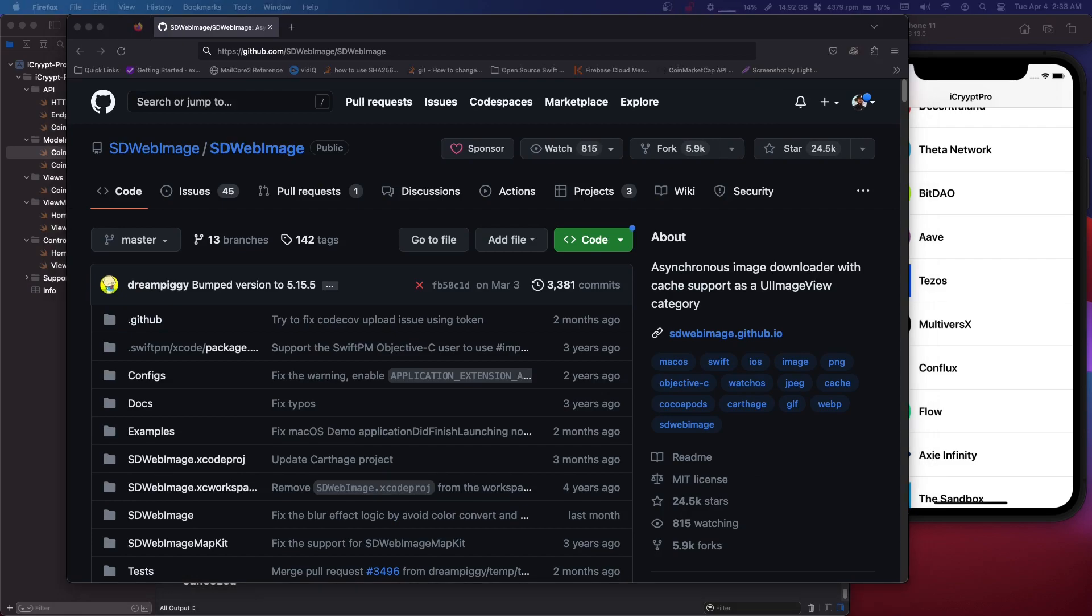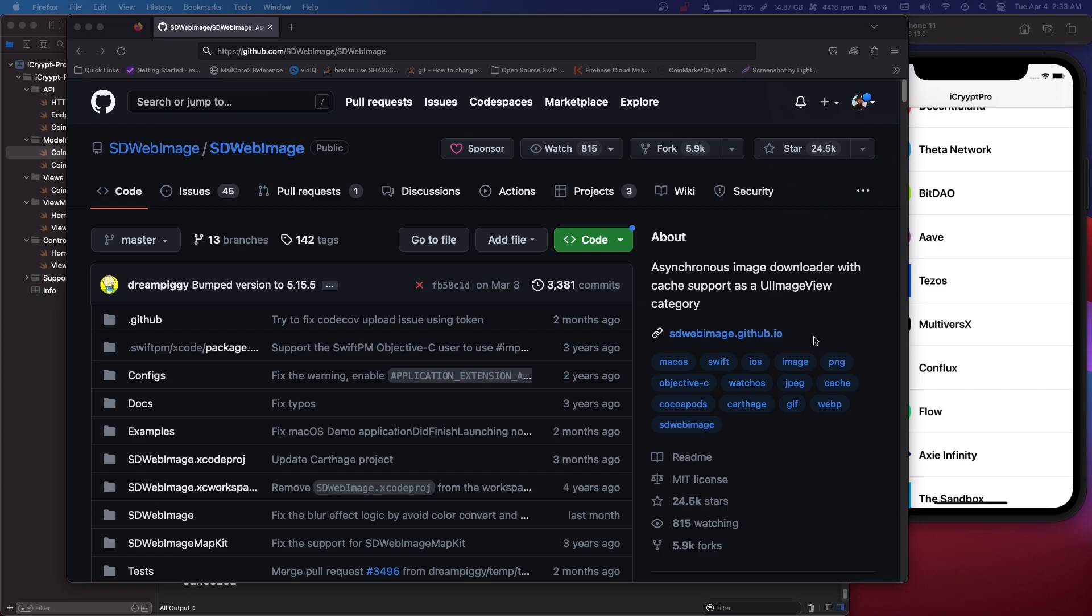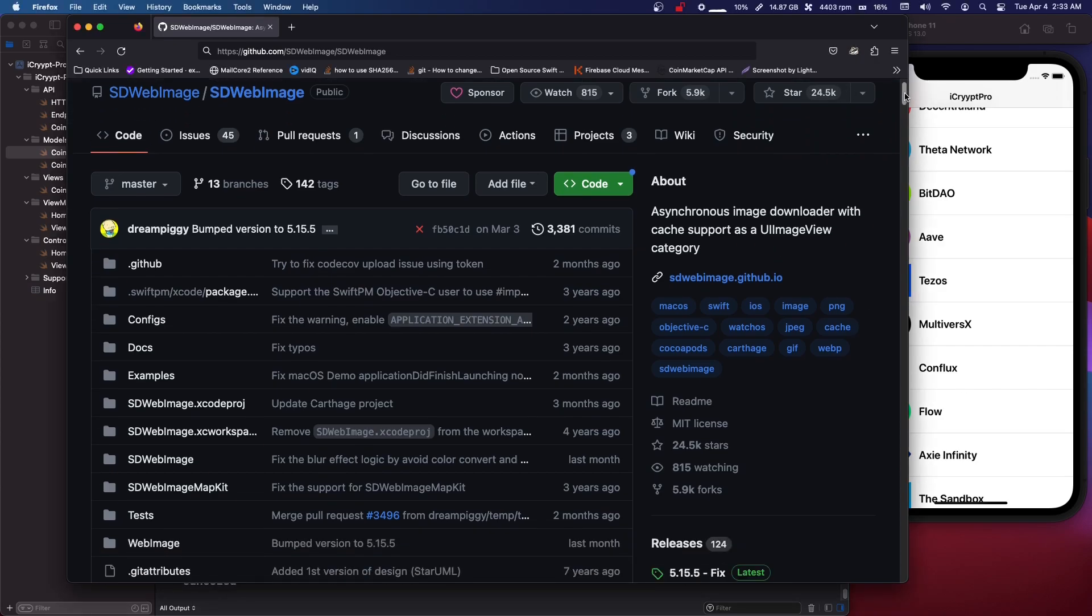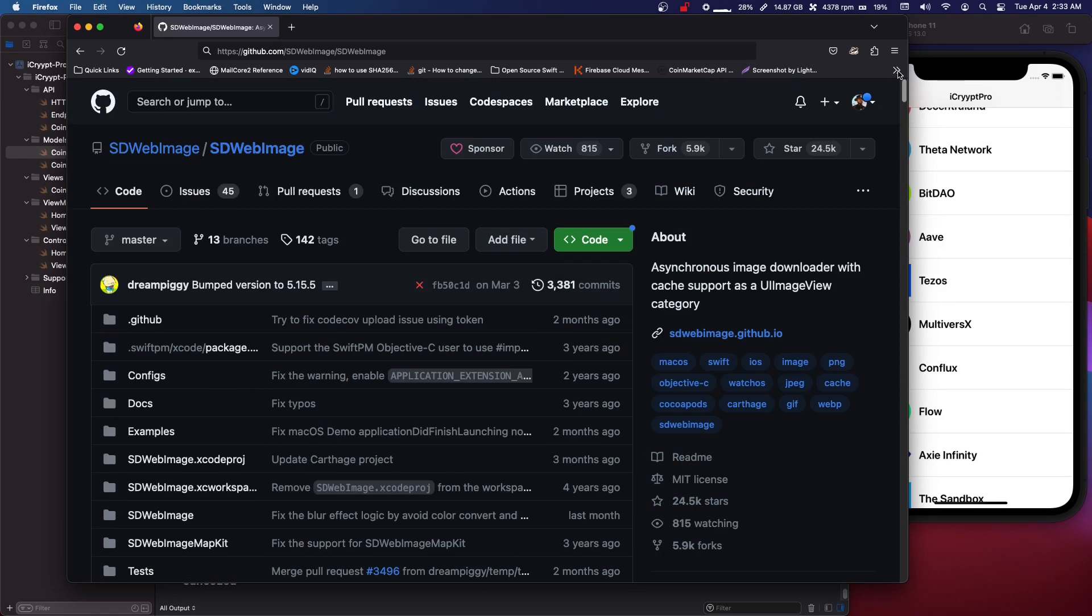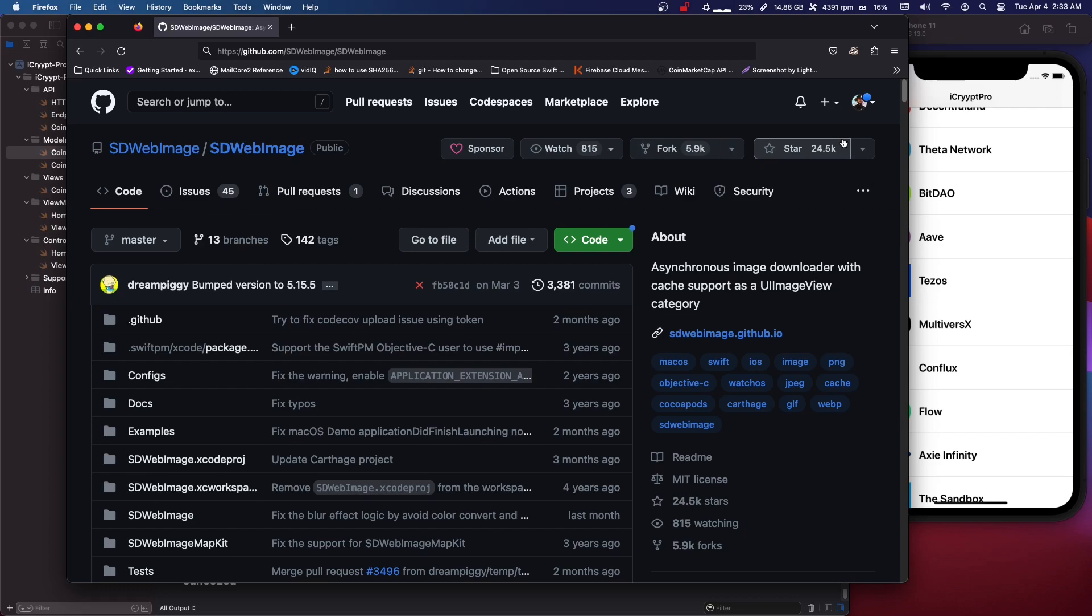Now a lot of people give the recommendation not to use a bunch of packages, basically third-party libraries in your code, but with something like sdwebimage I kind of disagree. Basically what I'm saying is this library or framework is pretty popular and pretty maintained. They update things quite often and I think sometimes people take the not using too many libraries too far.